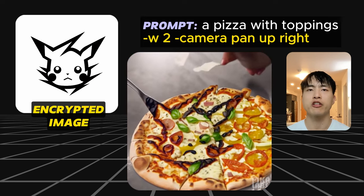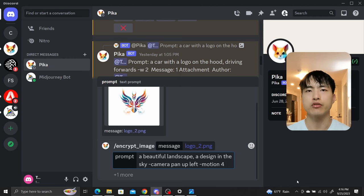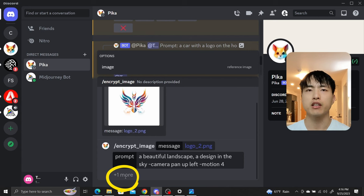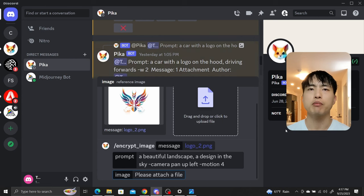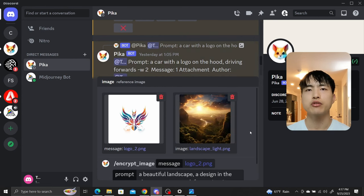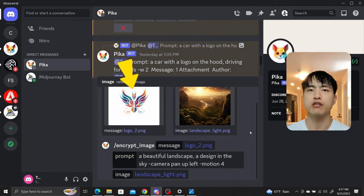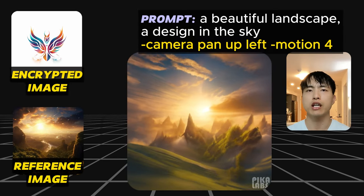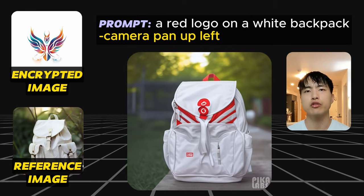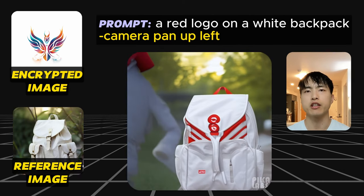We can also try a variety of other themes. For the encrypt image feature, you can also attach a reference image for the video theme. Once you've uploaded a design and entered a prompt, click on the plus one more button and select image from the pop-up menu. This brings up a second image box from which you can upload a reference image for the video generation. The first image is a design you want to generate and the second image is a reference for the video theme. Pika Labs will preserve the general color palette and structure from the reference image, though the results without a reference image are actually a little bit better and look more natural.